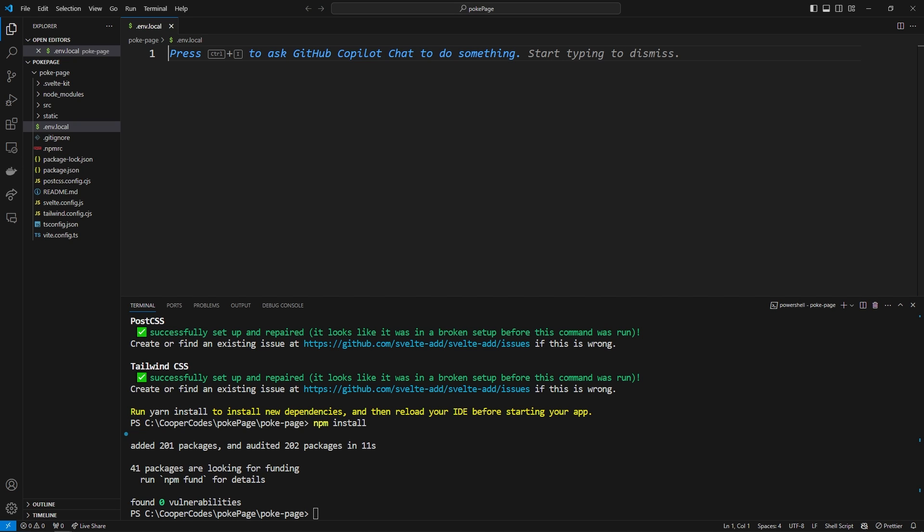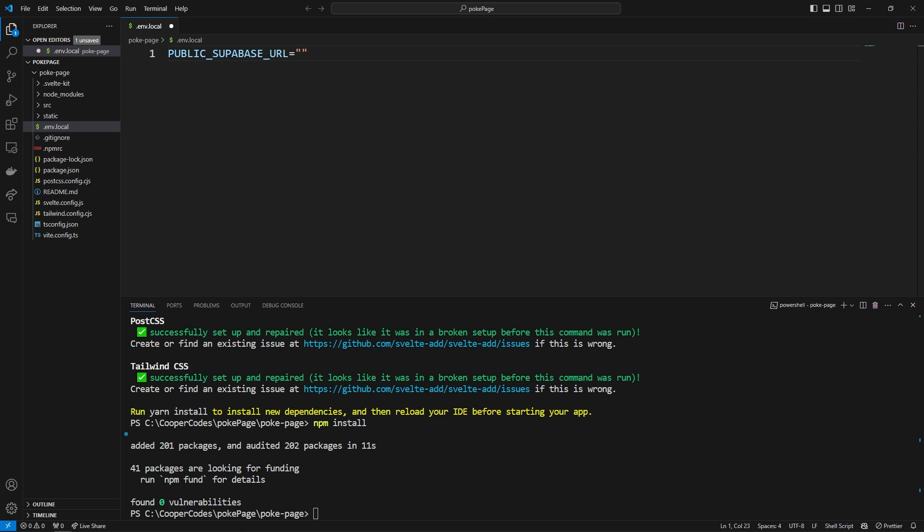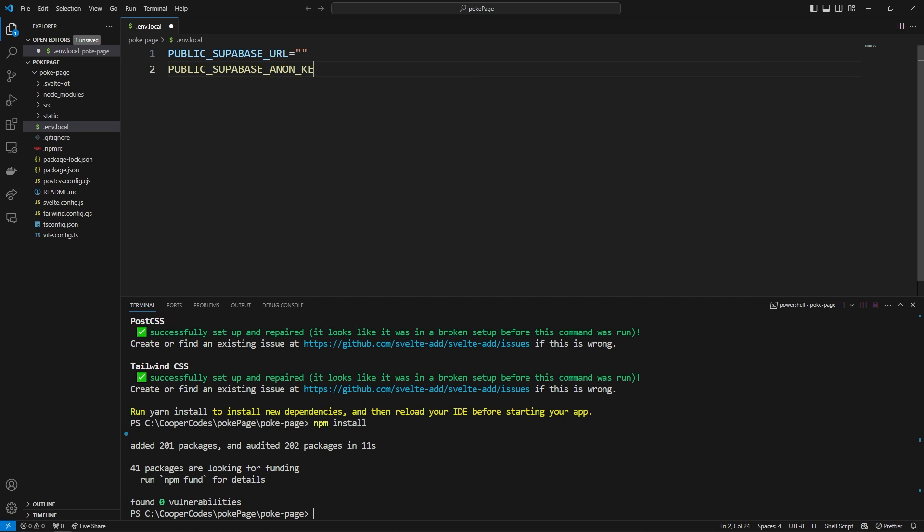Those variables are going to be public underscore Supabase underscore url is equal to, and I'm just going to set these to empty strings for now because we're going to go generate them in a second. And then public underscore Supabase underscore anon underscore key. It is just going to be an empty string for now.